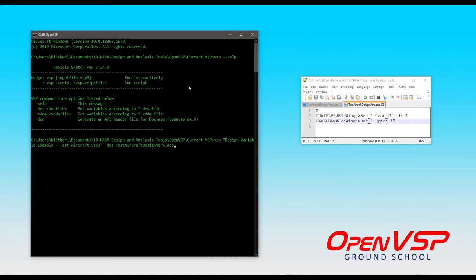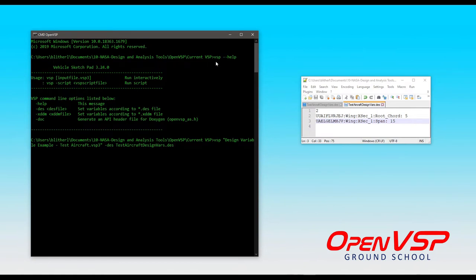And the way that you can load this in automatically when you launch a new OpenVSP model is you can do it from the command prompt. Now, from the command prompt, if you're wherever your VSP program is, you type VSP-help, it gets this message.